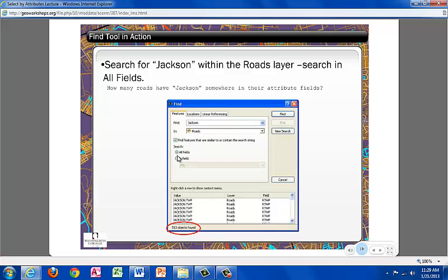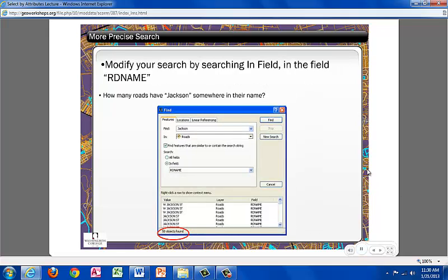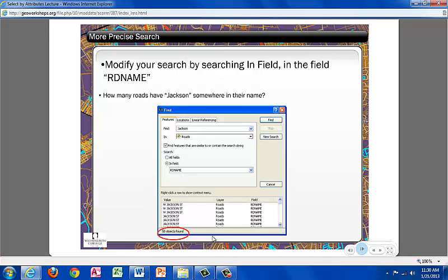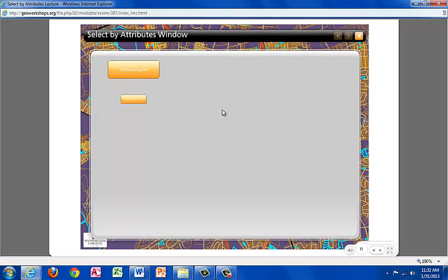This is the search results for Jackson within the Roads layer, and the search has been for all fields. As you can see, there are 513 objects found. This is a more precise search that has been modified to use the InField road name, which is what RDName stands for. As you can see, now when specified, there are only 58 objects found that are roads named Jackson within the Roads layer, specified by using the road name as a field search.